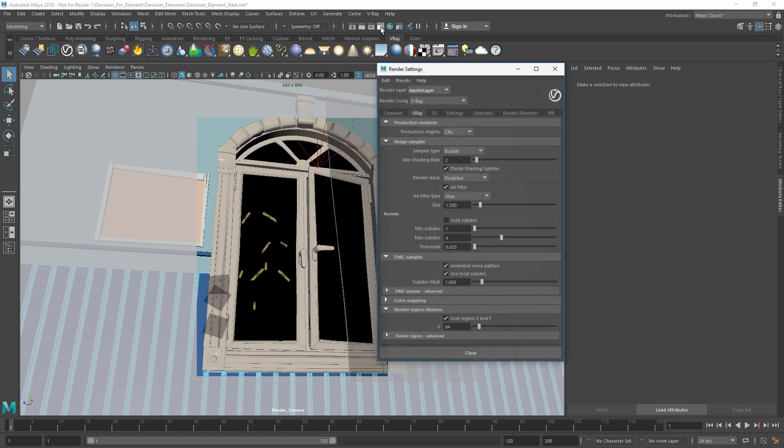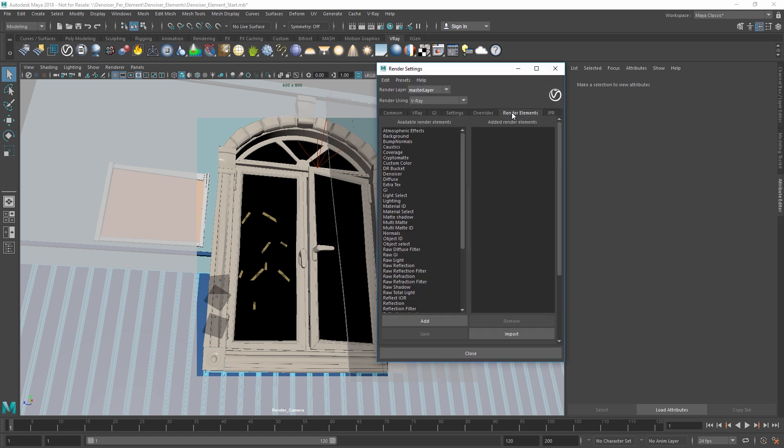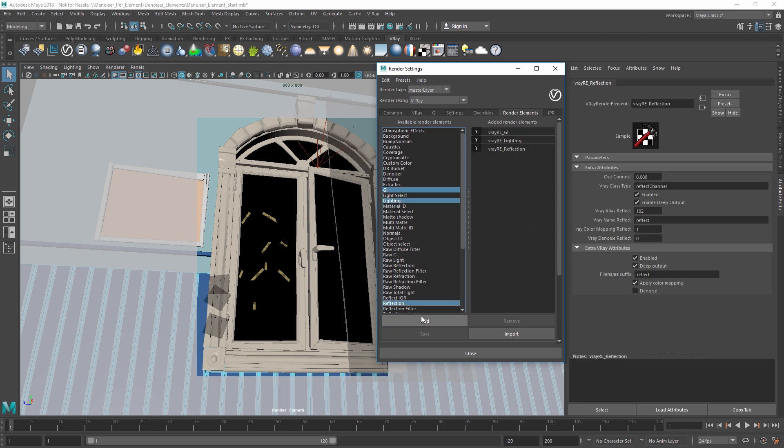To get started, open the V-Ray settings and in the render elements tab, let's add a few render elements.